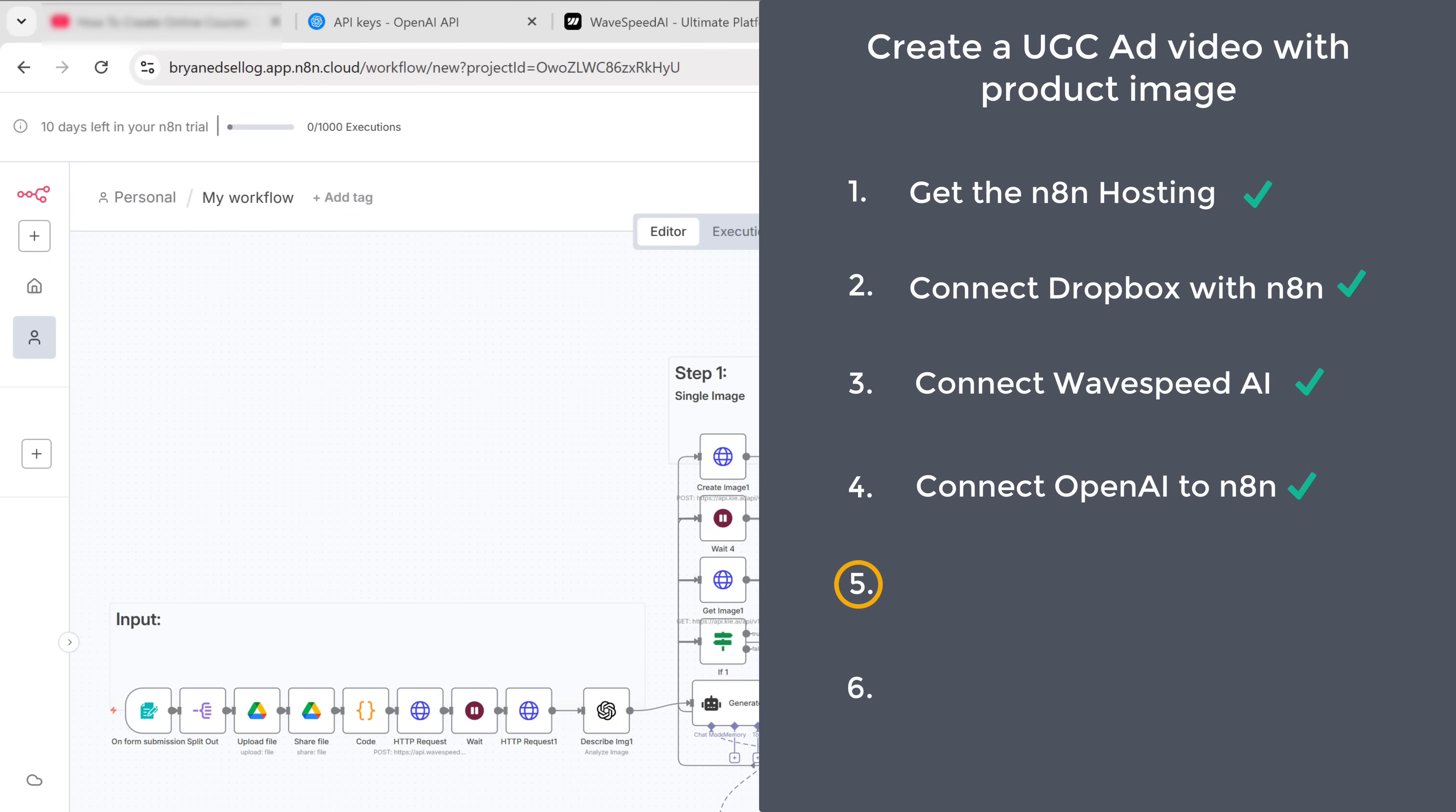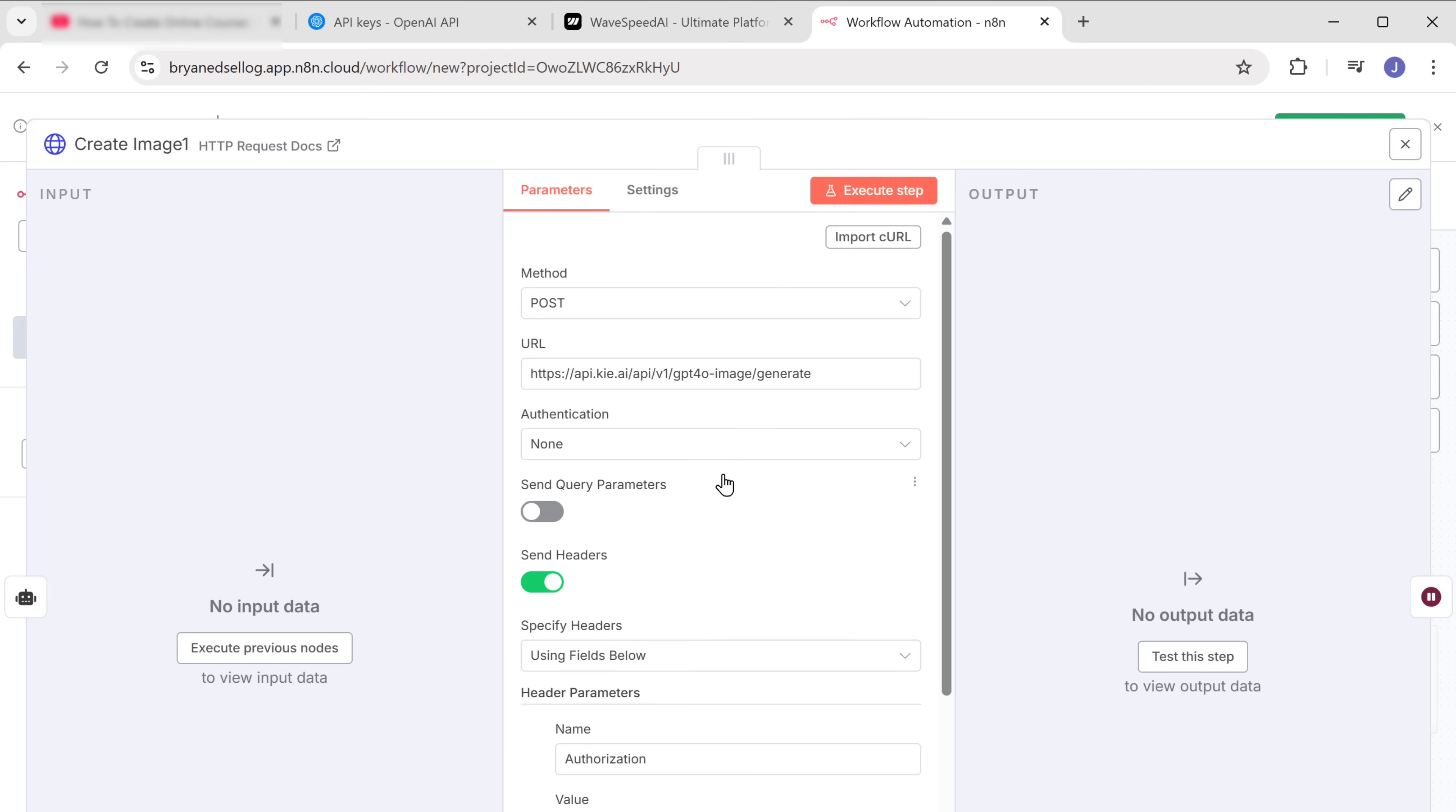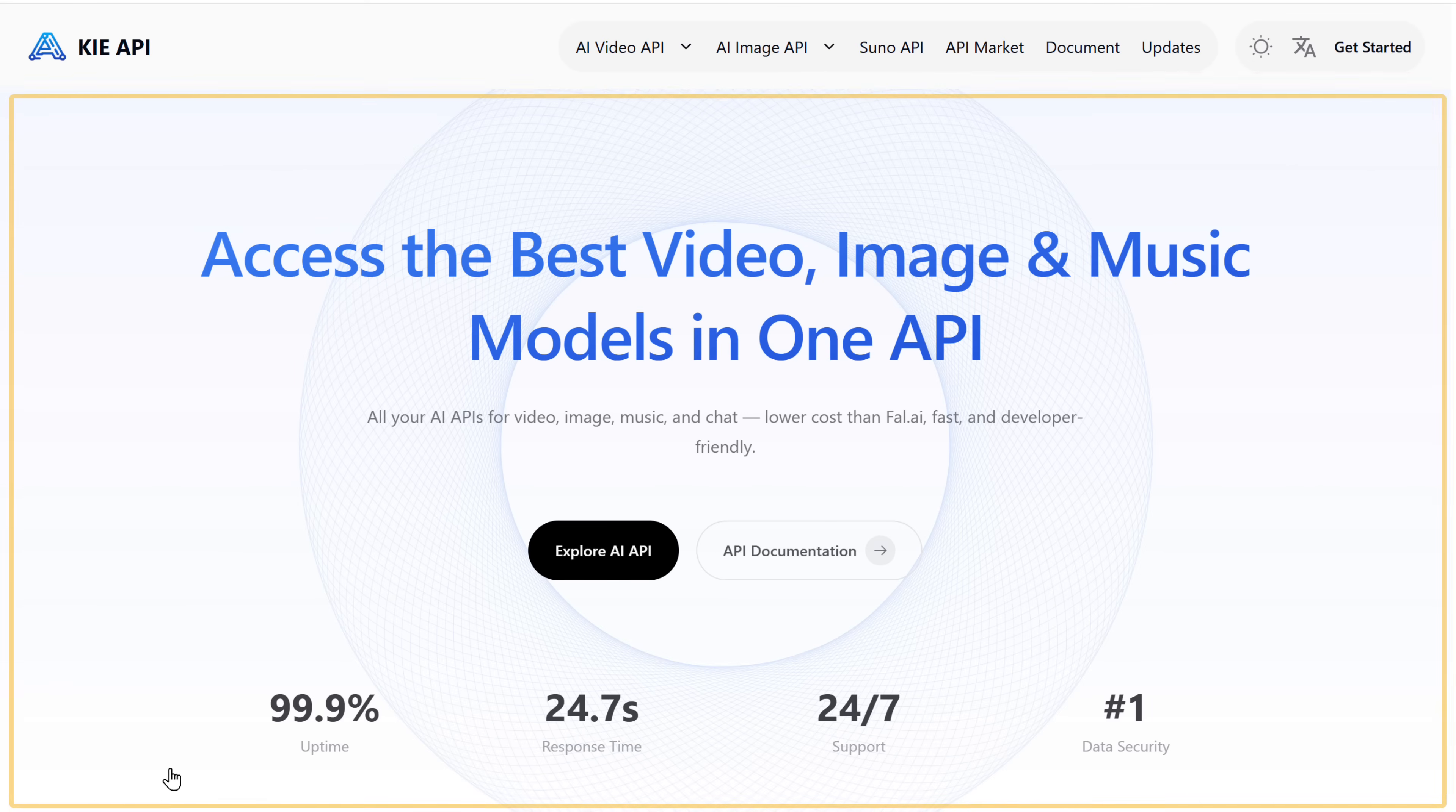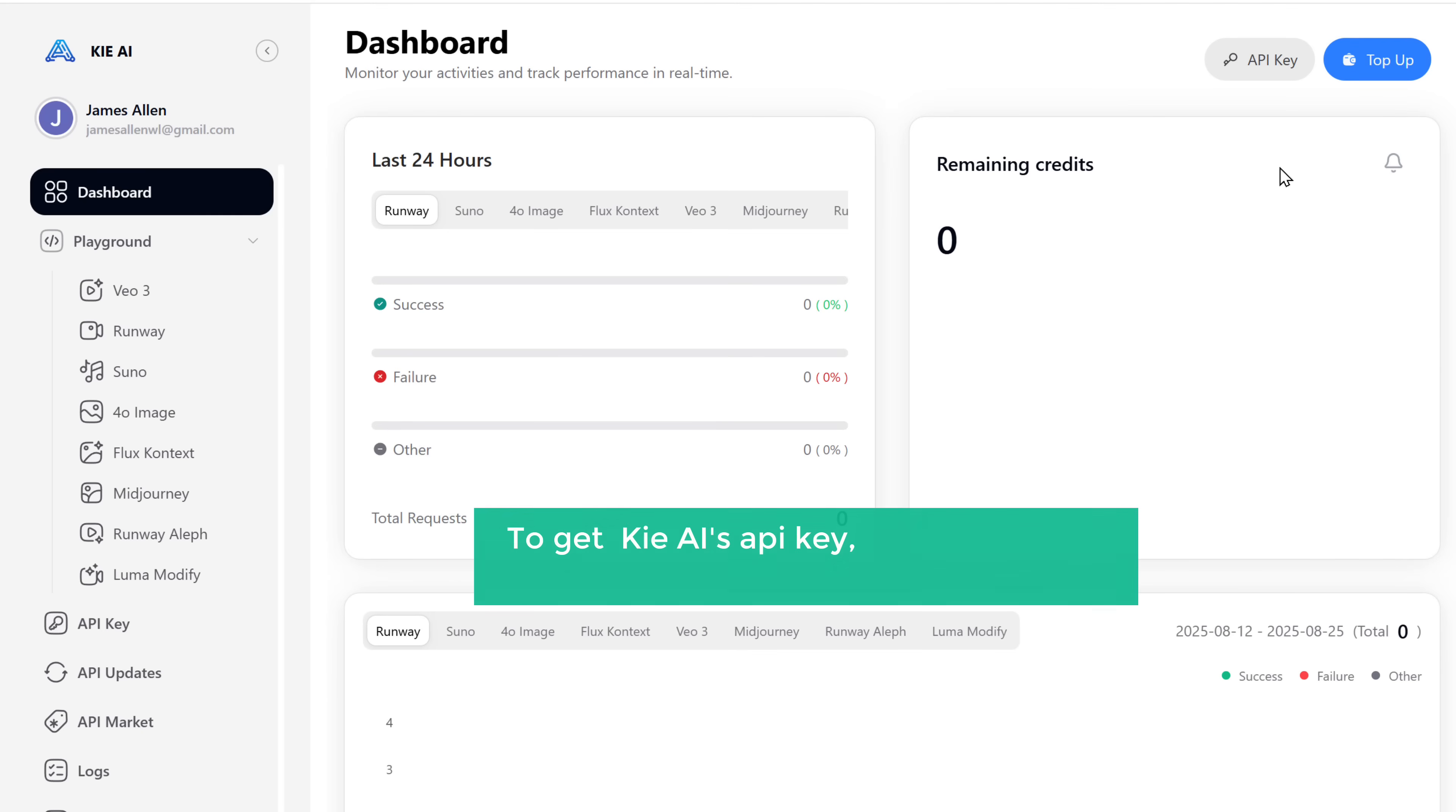Now let's go to the fifth step, which is to connect Key AI to N8N. This is the tool to help us turn our product photos into high-quality videos. To connect Key AI to N8N, open this node. Here we need to enter the API key from Key AI. So to get the API, just click the link in the description and it'll take you to this page. Now click get started and sign in with your Google account. Now click here and go to dashboard. To get Key AI's API key, first we need to add some credits to our account. To do that, just click top up.